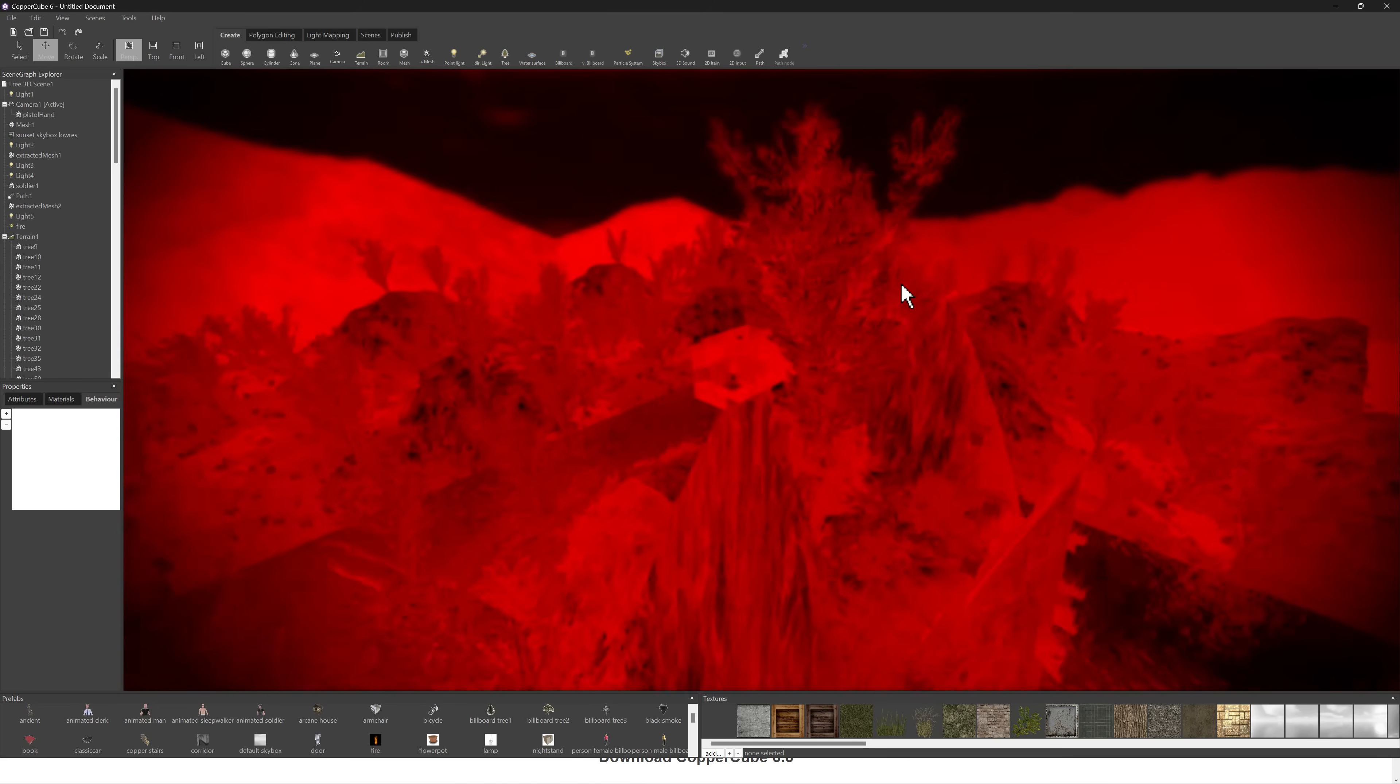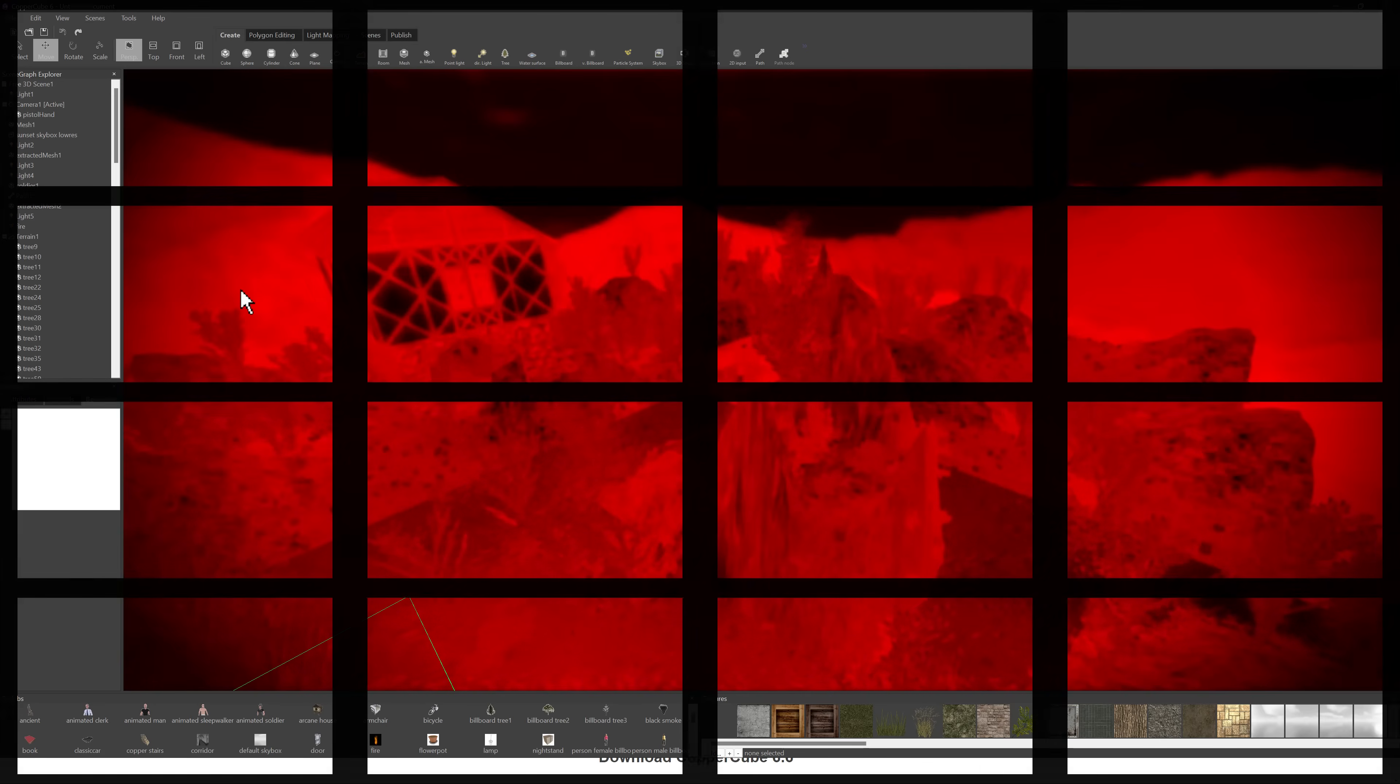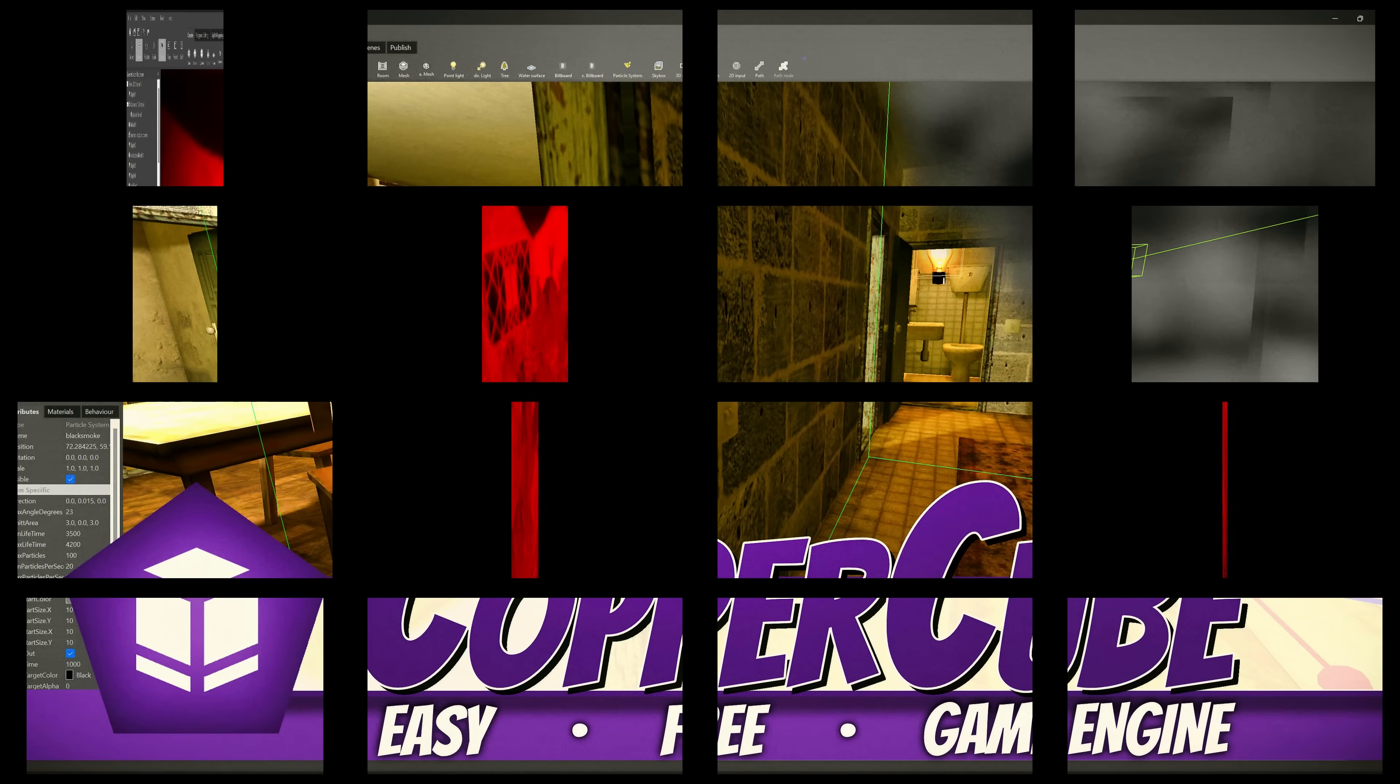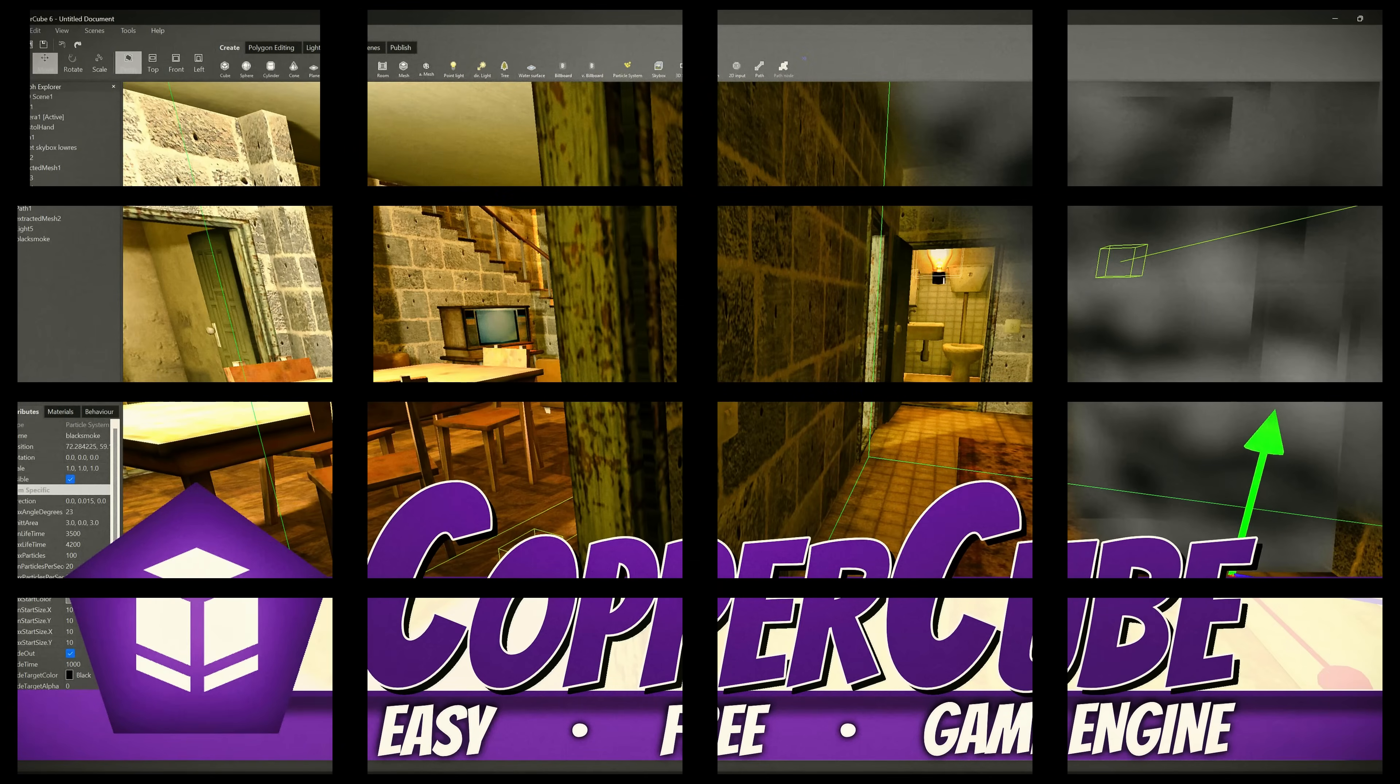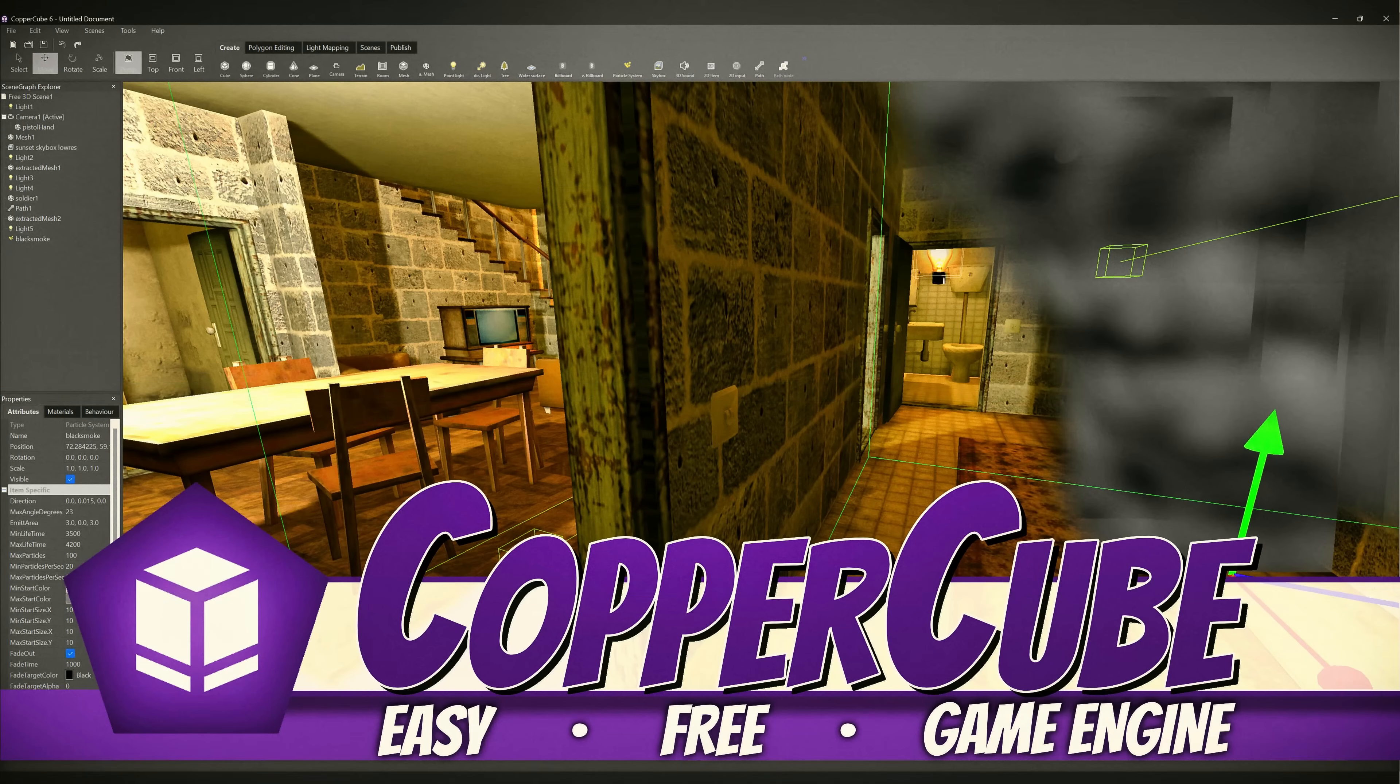You get a decent amount of prefabs to start. You get decent file support to come in here. You get a very simple programming interface to work with. Again, this and Game Guru Max are two of the best introductory 3D level game engines out there, in my opinion.